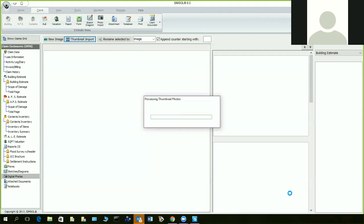The system says 'processing thumbnails' — it has to read a lot of photos. We did time studies: if you had 300 photos it would take just under a minute. This one was about 150 photos. Once done, you'll be posted with your photos in the ungroup section and your item areas will be listed here.